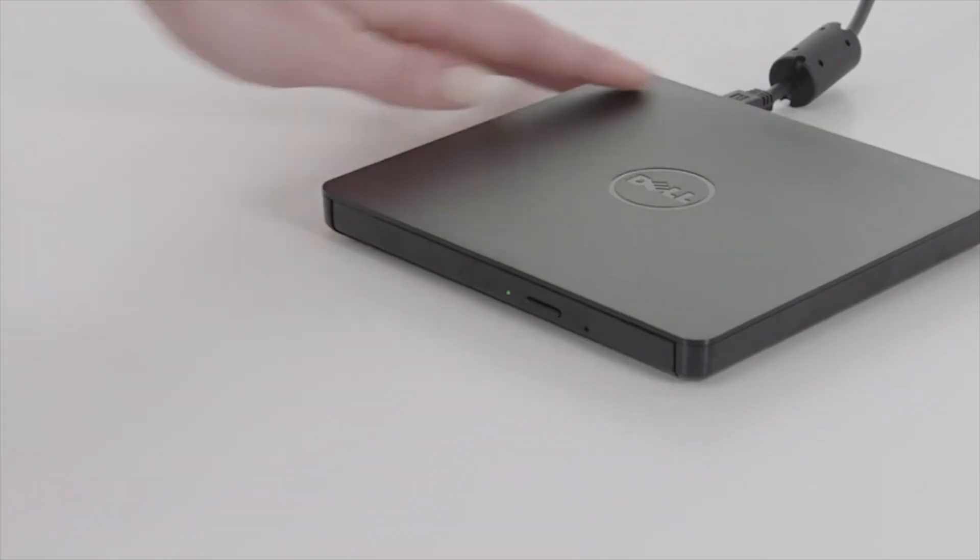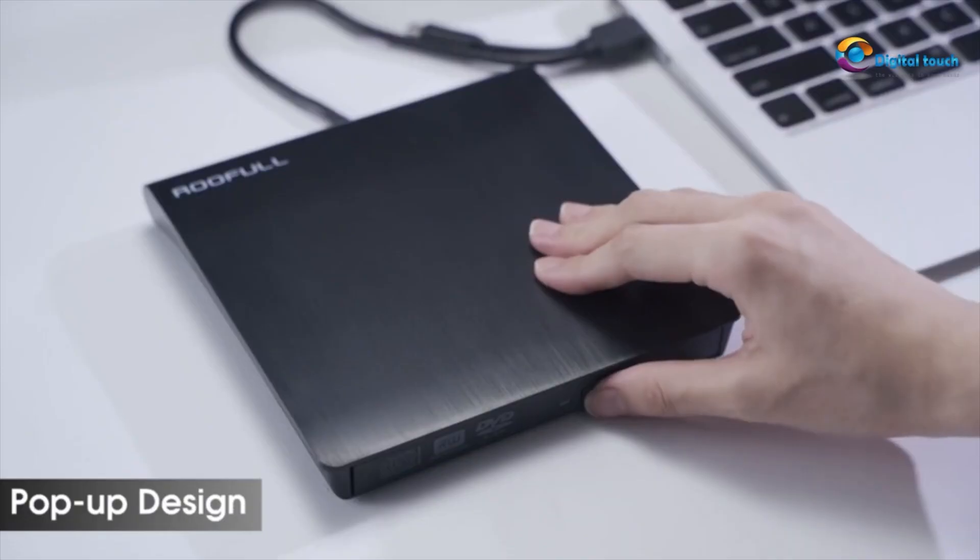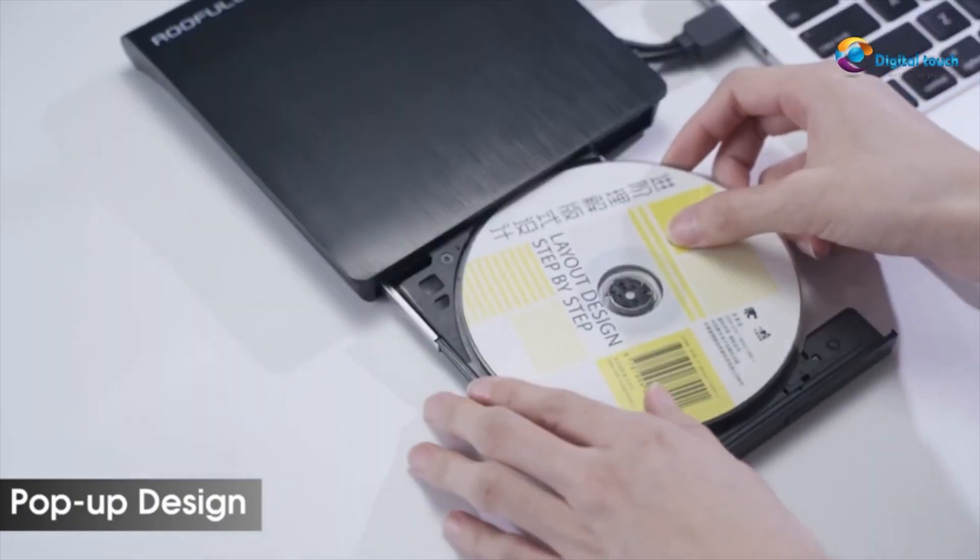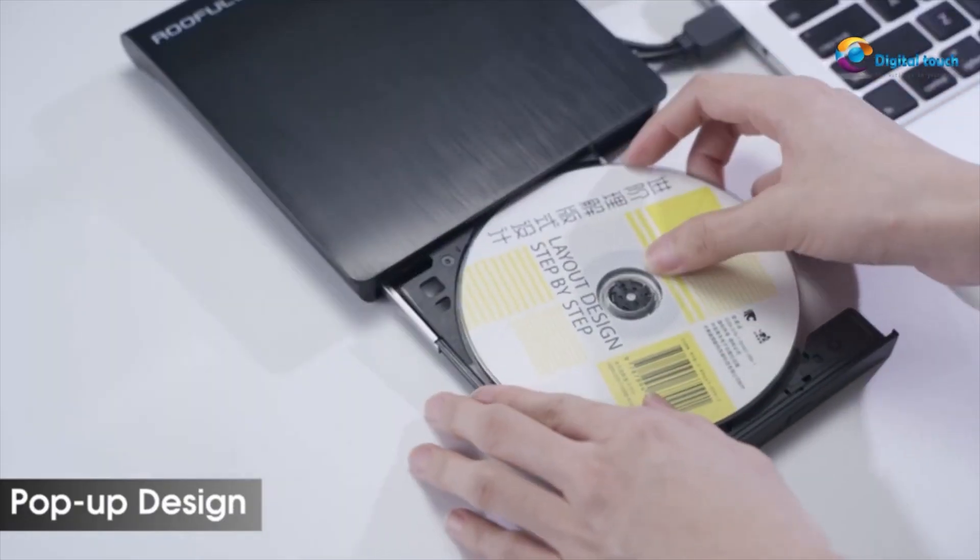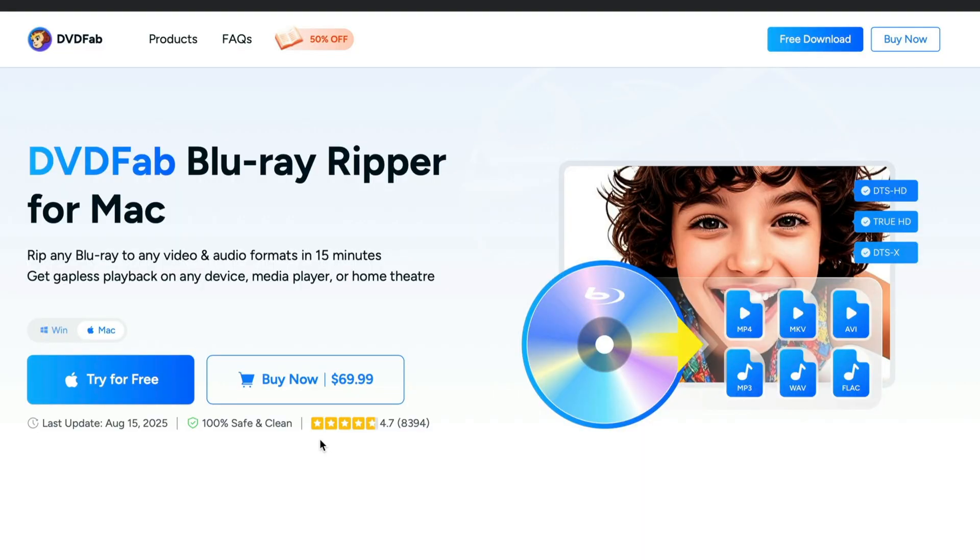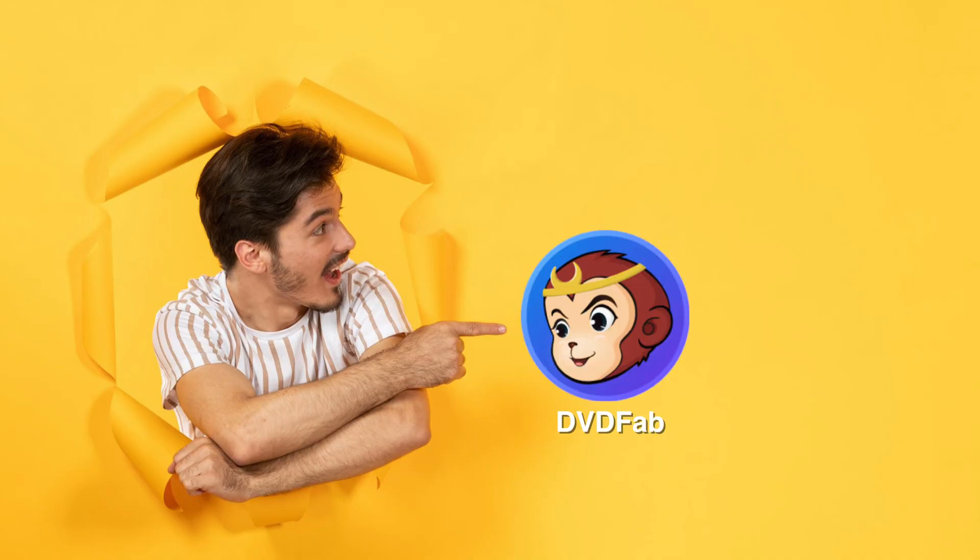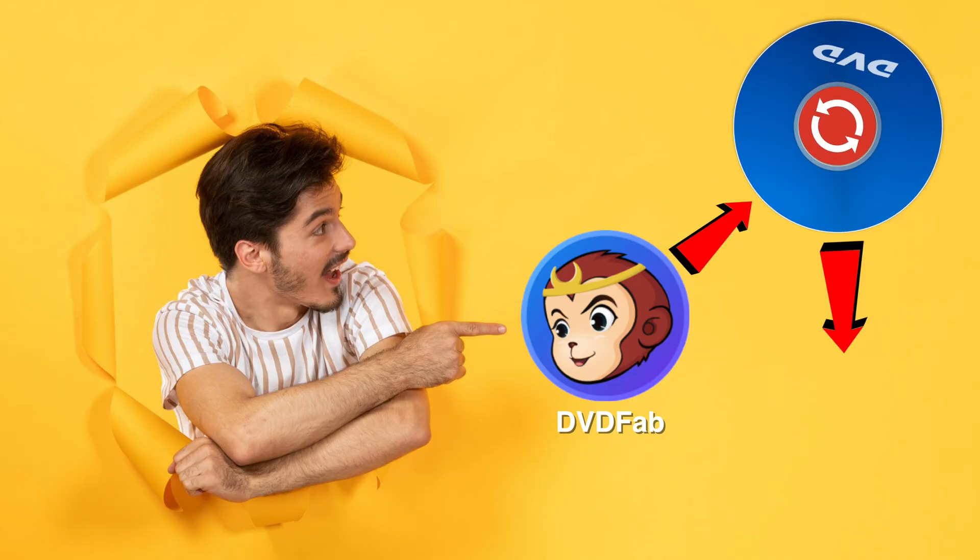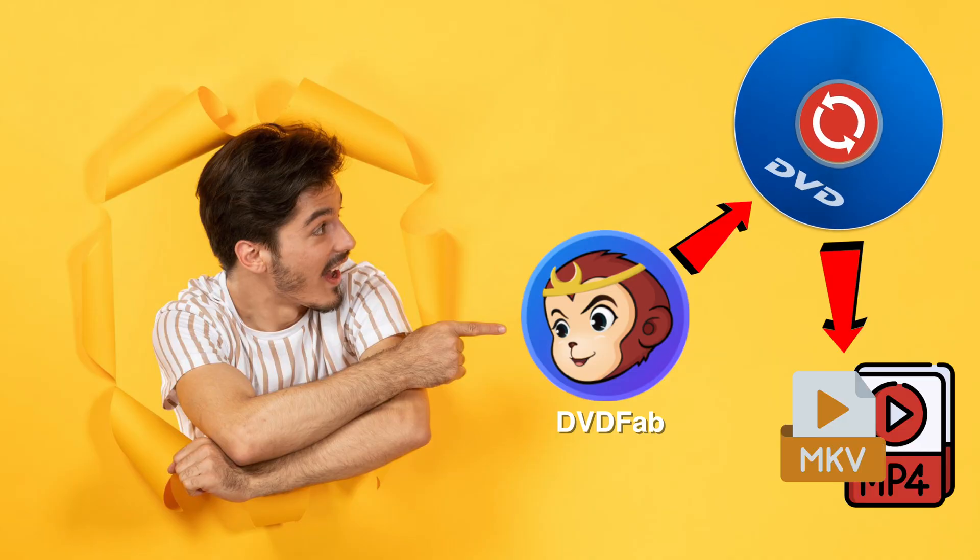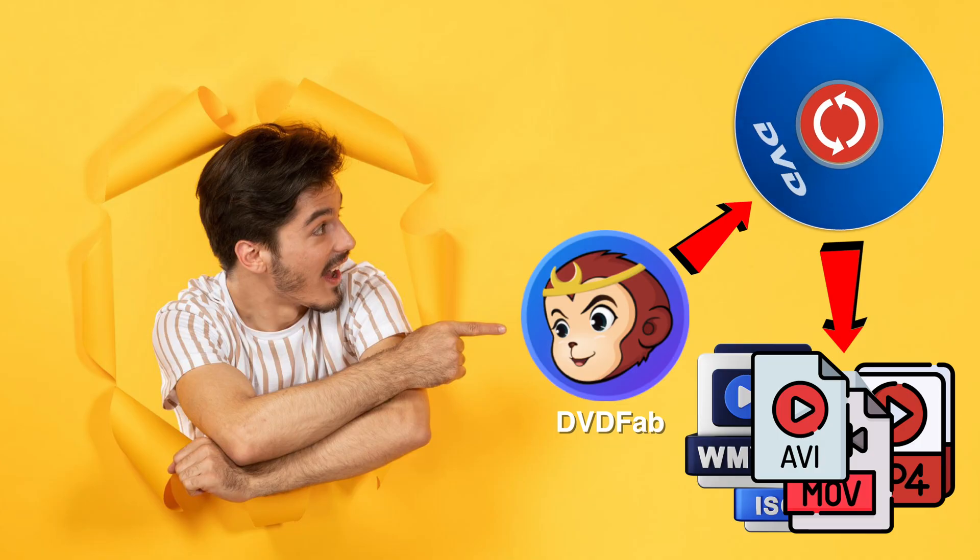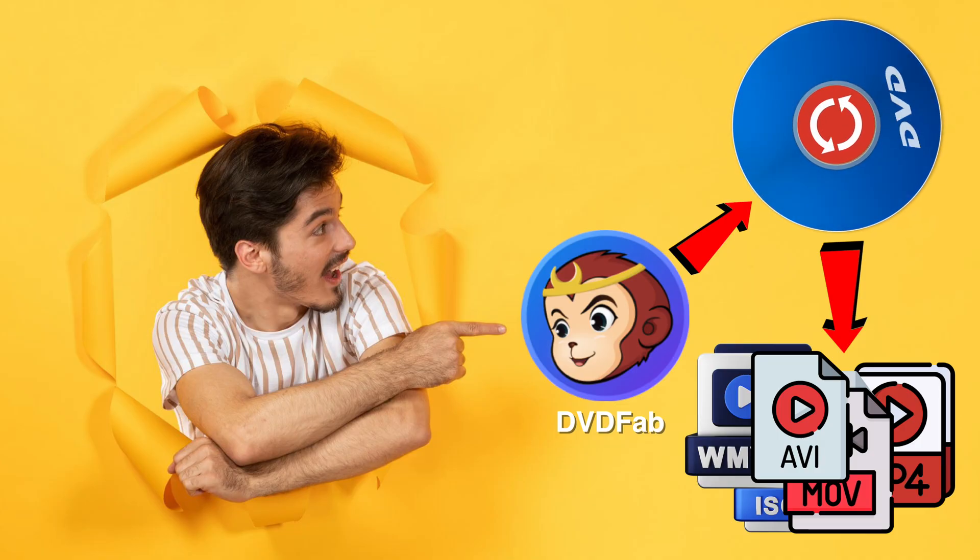Want to rip your Blu-ray discs to digital formats for easy playback on any device? In this video, I'll show you how to use DVDFab Blu-ray Ripper, or in short just DVDFab, for the fastest and easiest way to convert your Blu-rays into MP4, MKV and more while keeping HD quality.